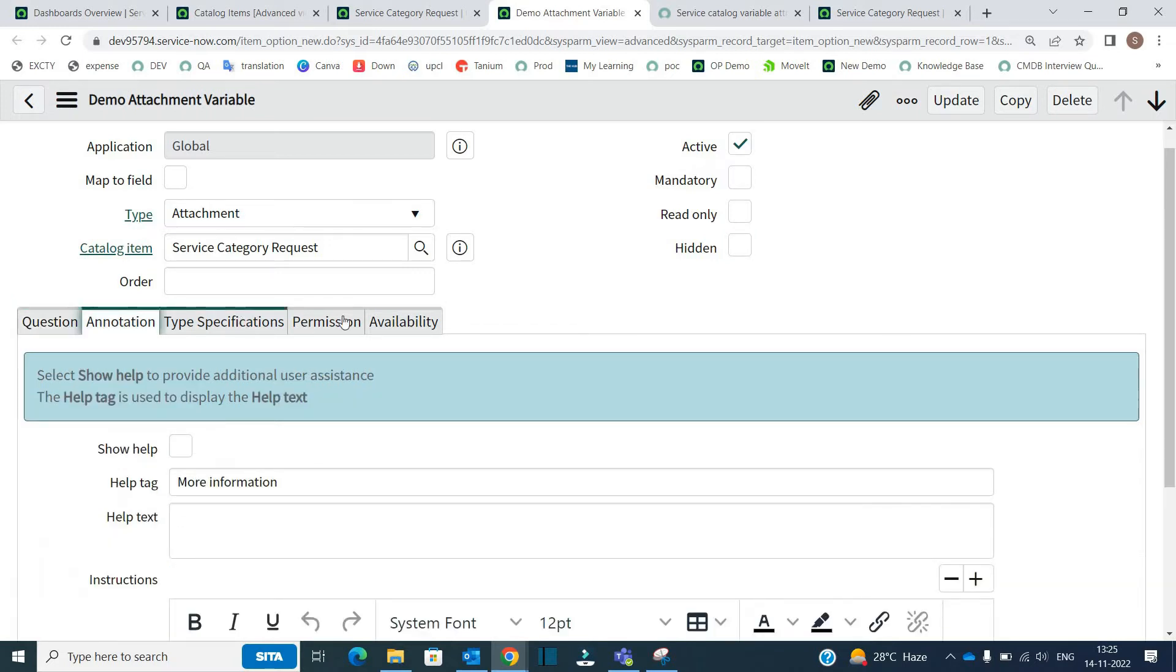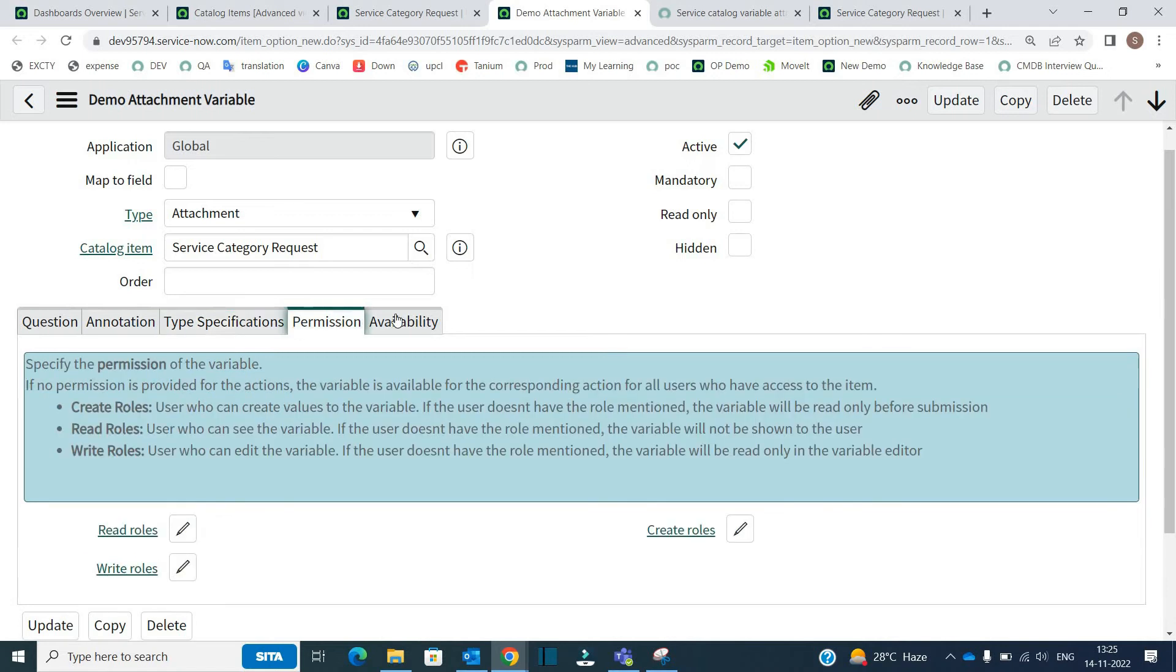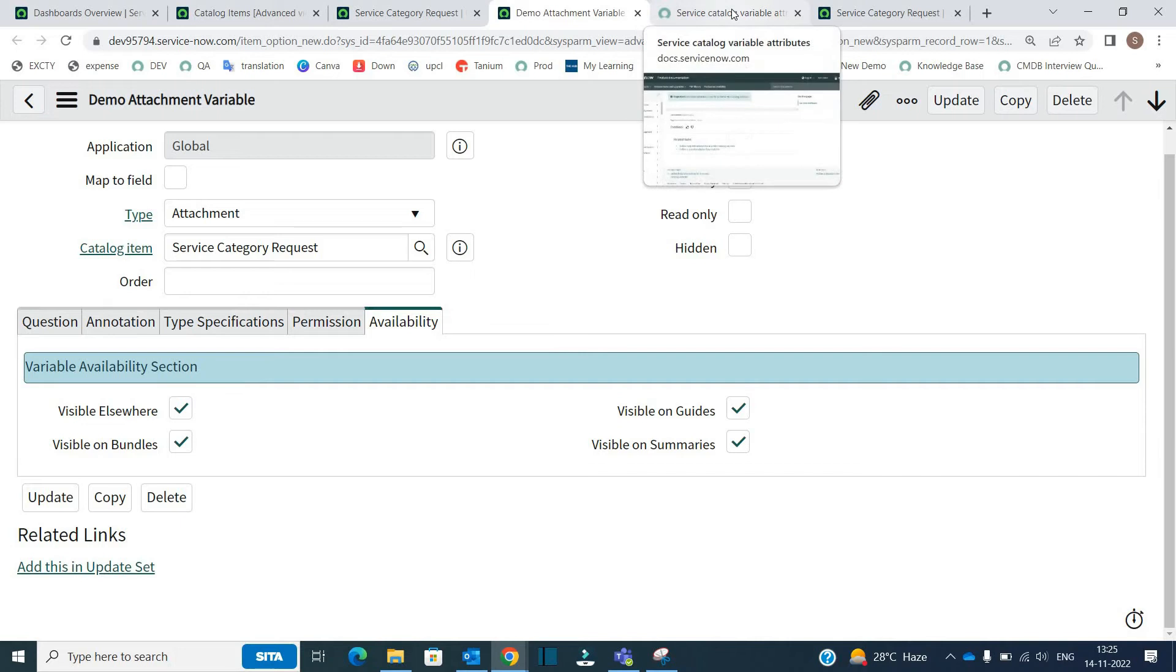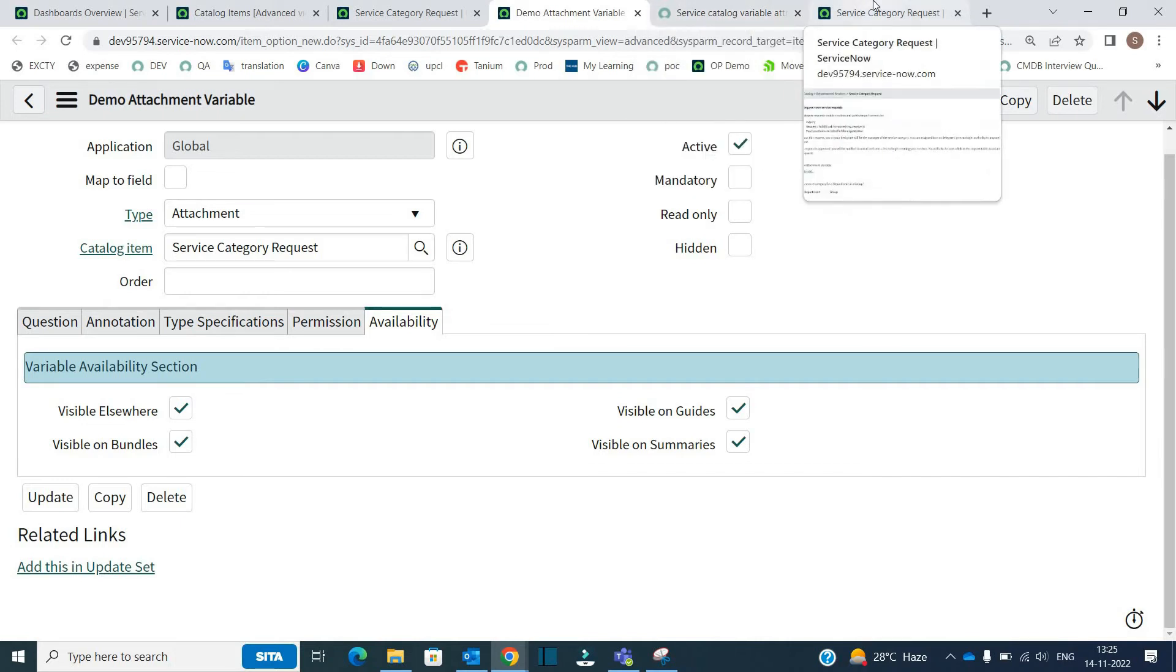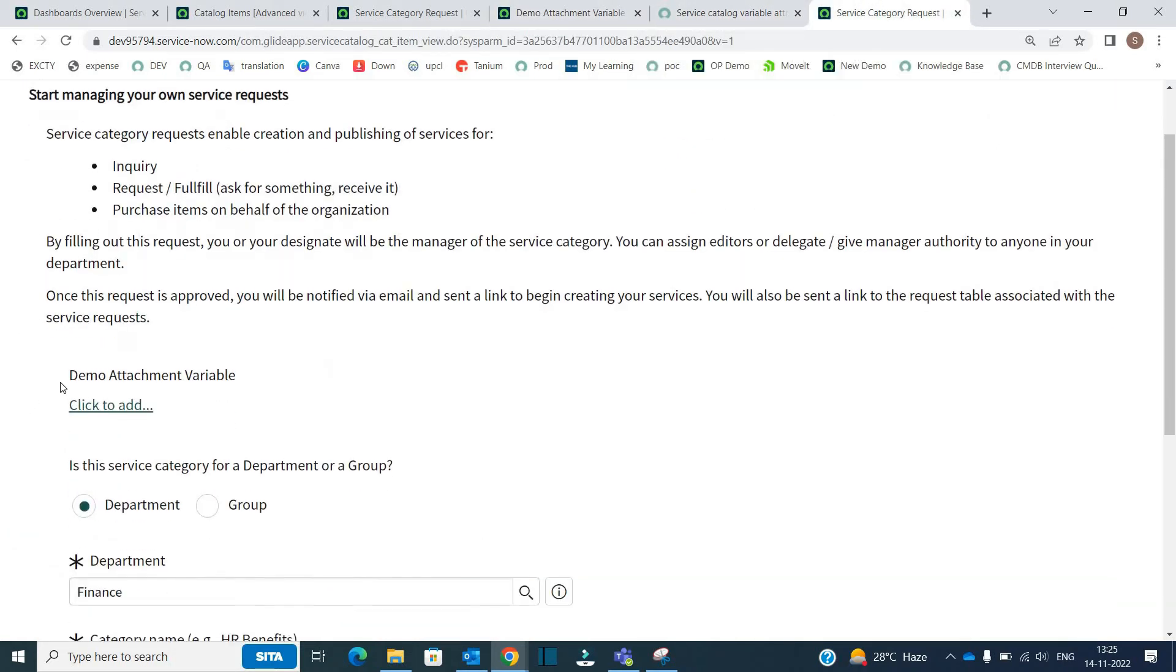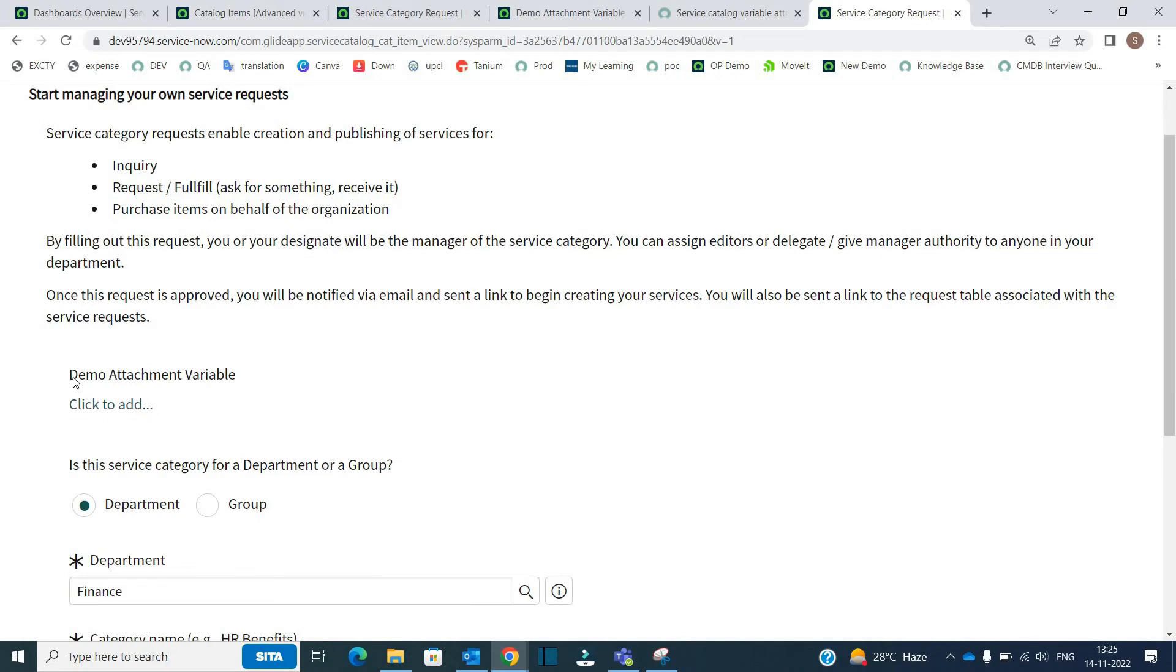And the rest of the things are simple as other variables - mandatory and all these things I think you know. And when you add it, you see it like this. So this is the same catalog form, you see here demo attachment variable.